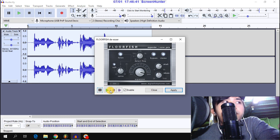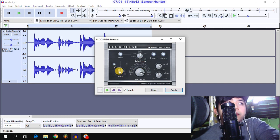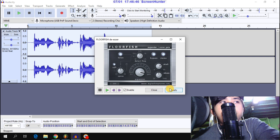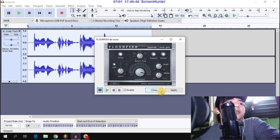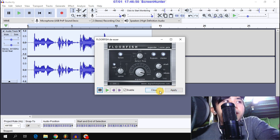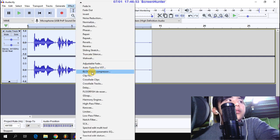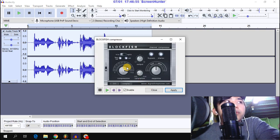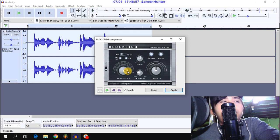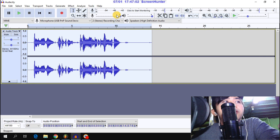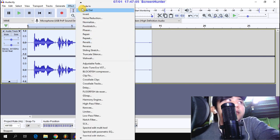After that, Floor Fish DSR — adjust the settings for Floor Fish DSR and apply, then close. Next is Black Fish Compressor. Adjust the settings for Black Fish Compressor, apply, and close. Then go back to Effect.